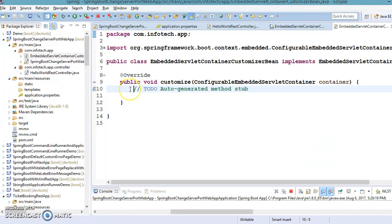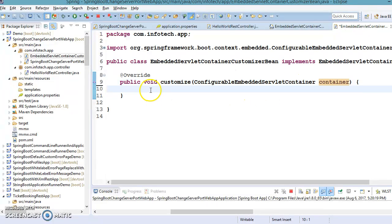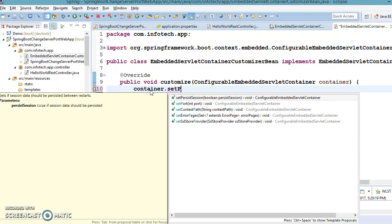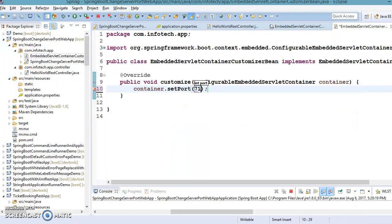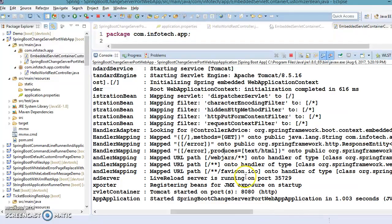We'll have the opportunity to override the customize method. The container parameter is a reference of ConfigurableEmbeddedServletContainer, and here we can change many properties. One of the properties is setPort — we call container.setPort(7171) and save the code.